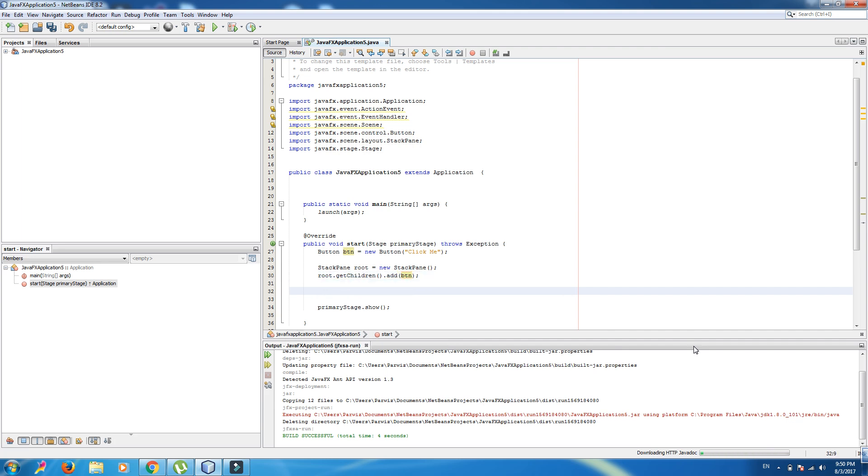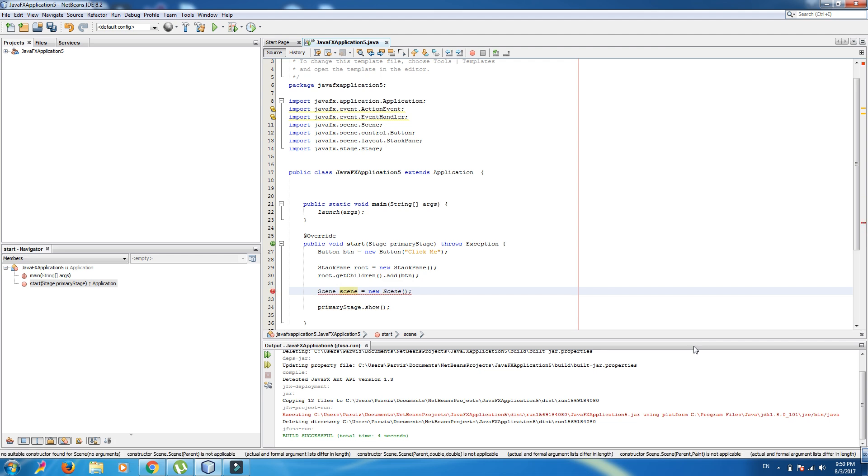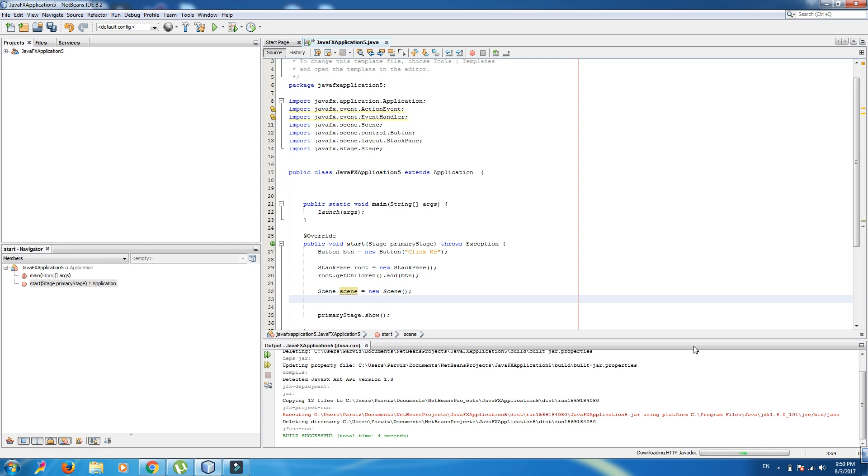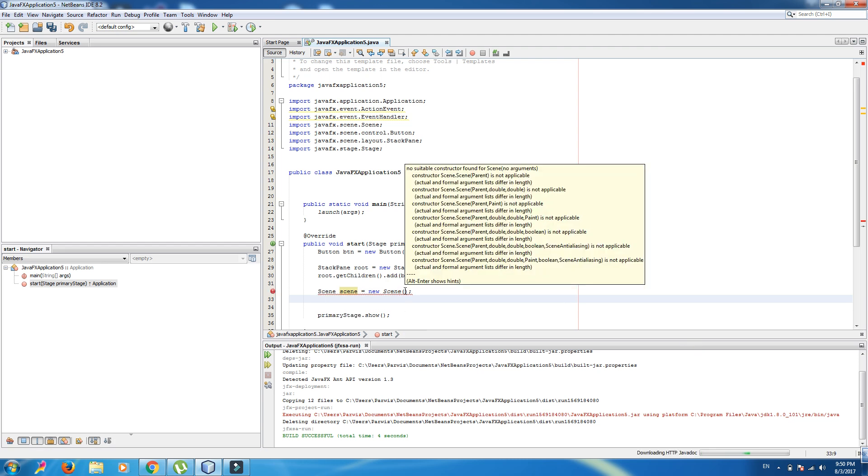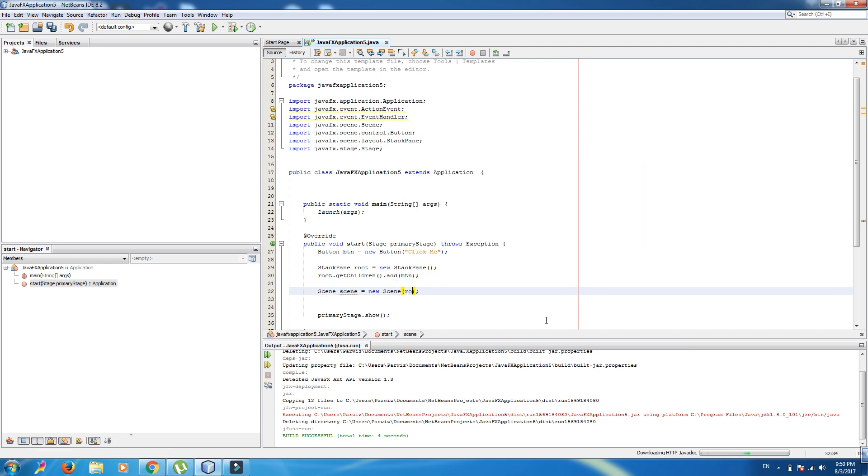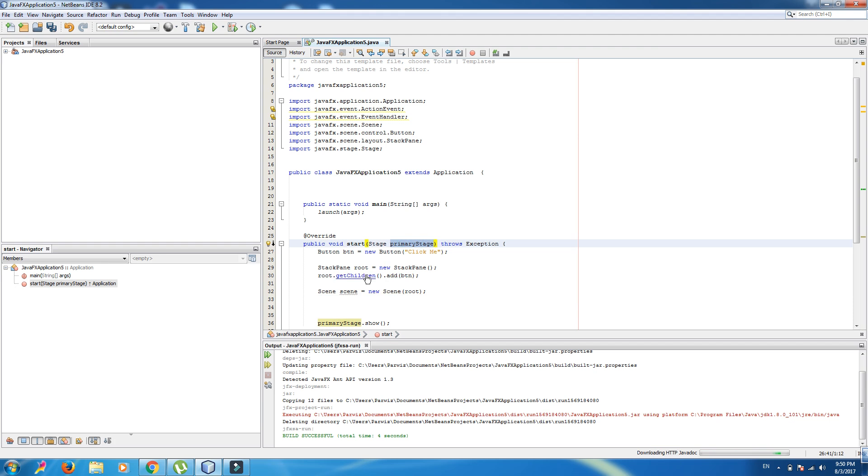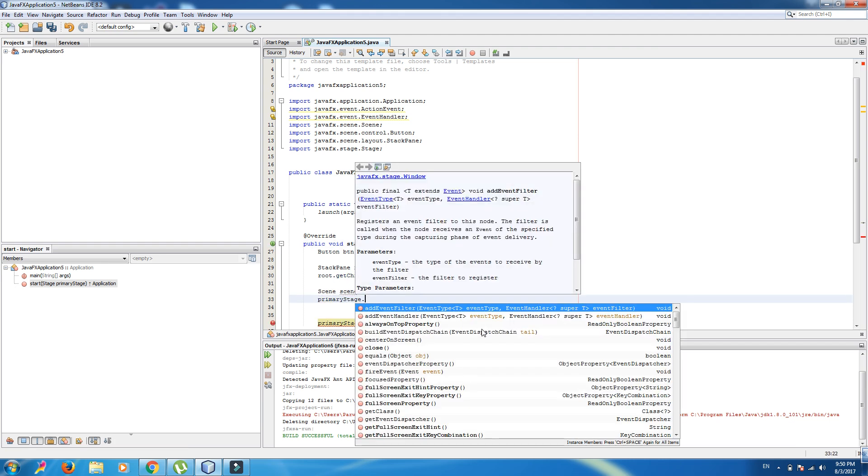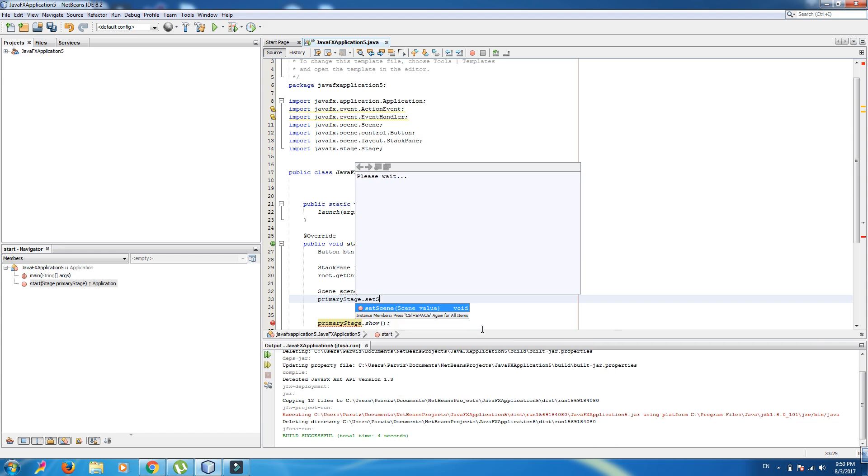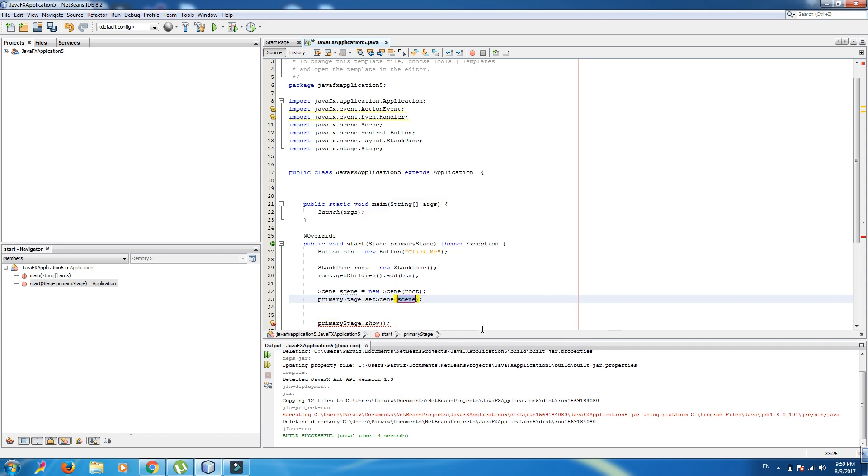Now, we should make scene. Scene, new scene. And in scene, we can add our root. And again, take this variable, primary stage dot set scene, scene.